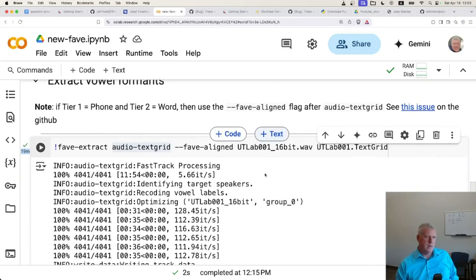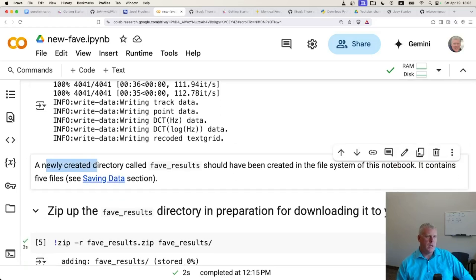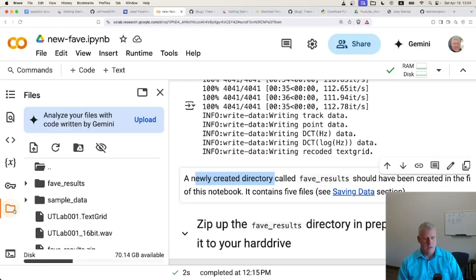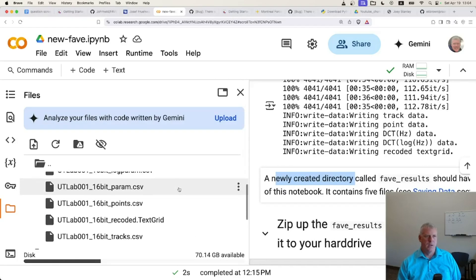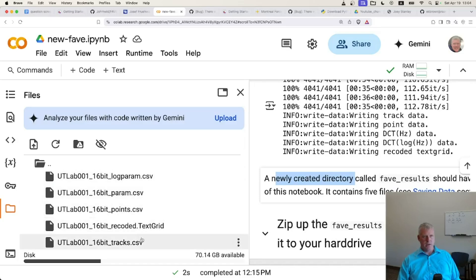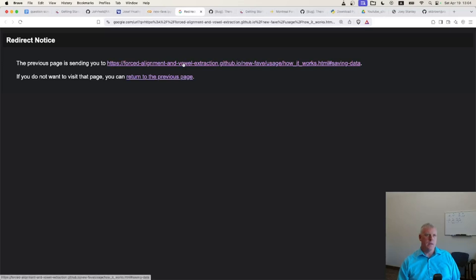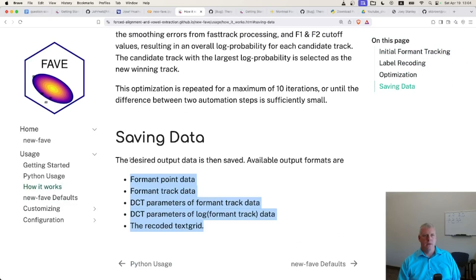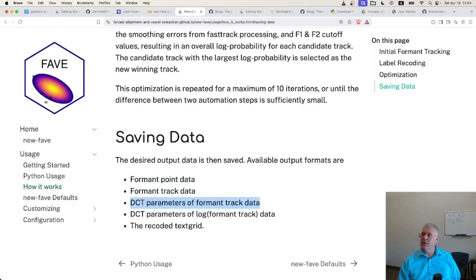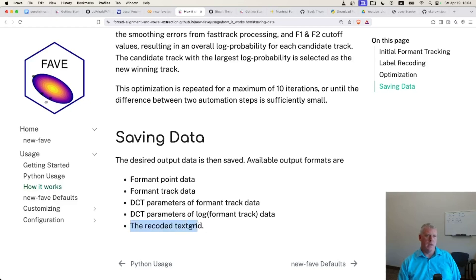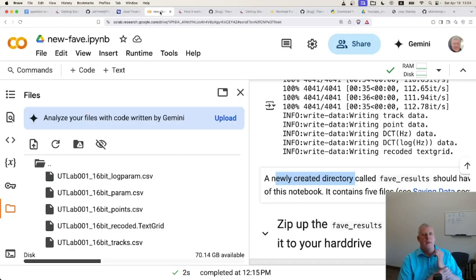After those 19 minutes, the results are saved. It creates a directory called fav_results, which should appear in the file system of the notebook. Opening the file system, I can see fav_results. Expanding it, there are five files: four CSV files and one text grid file. Looking at the documentation, Joseph points out these are: the formant point data, the formant track data, the DCT (discrete cosine transform) parameters for the formant track data, the log version of those for smoothing the vowel movement track, and a recoded text grid.